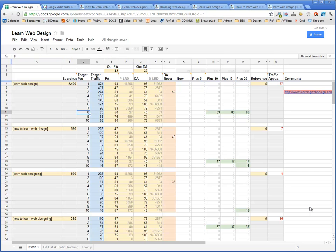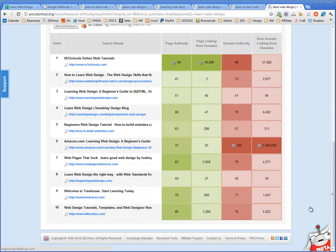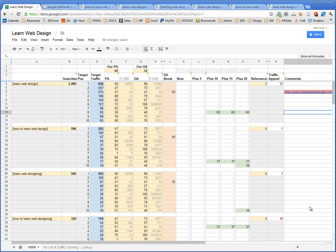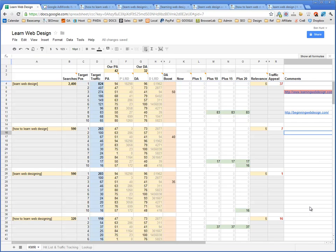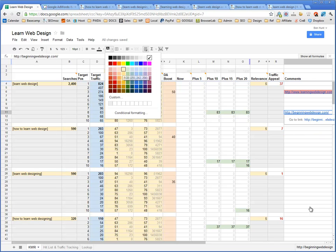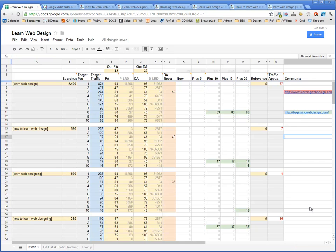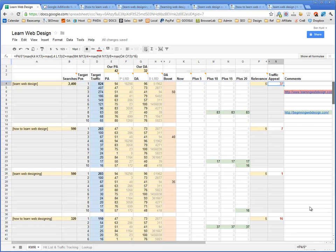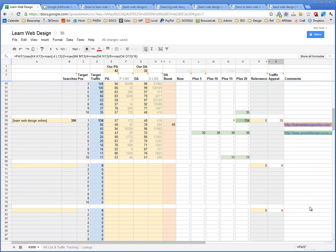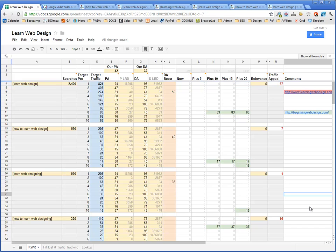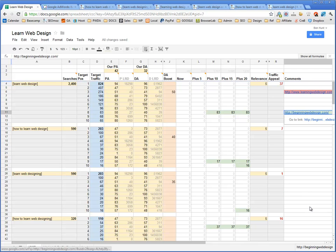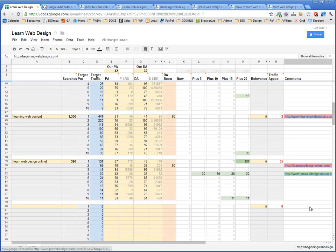Let's go back to 'learn web design' and see who's at number eight. It's beginningwebdesign.com — interesting. It's not an exact match, it's not a phrase match, and it doesn't have the word 'learn' in it. So that might be a target. Right now we could either go for 'learn web design' with a traffic appeal of 37, or 'learn web design online' with a traffic appeal of 35, or try to go for both. My next step: I've got these targets — beginningwebdesign.com and prowebdesigncourse.com. I'll ignore my own website and have a closer look at beginningwebdesign.com.